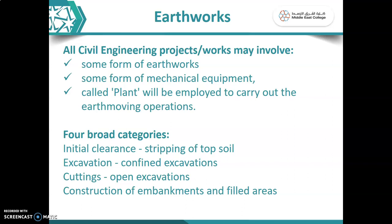In different stages of the construction process, we need to use various types of mechanical equipment. We generally call it as plant — heavy civil engineering construction equipment can be referred to as plant, and we will be using the same word throughout the lectures. Plant is referred to as a mechanical equipment which is generally called civil engineering construction equipment. In general, Earthwork is classified into four broad categories.